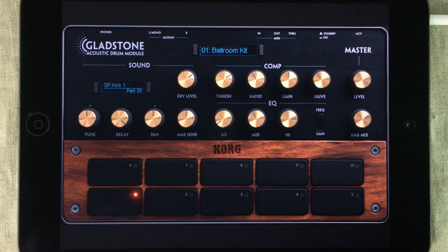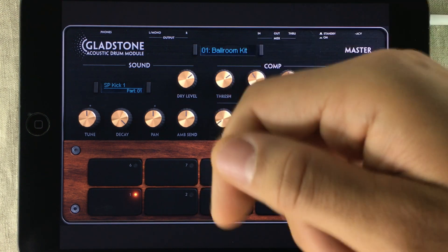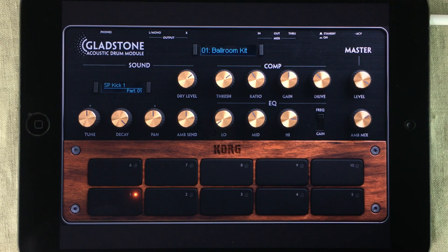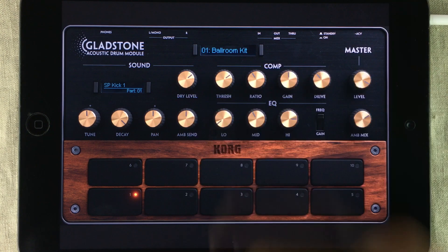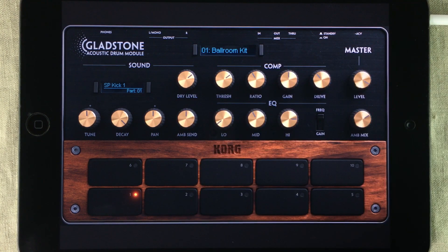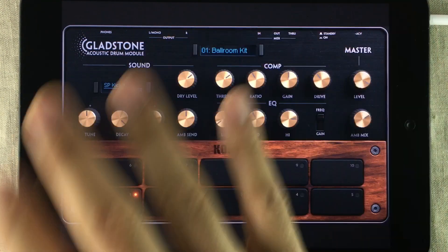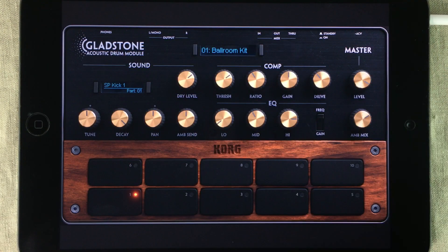So there you have it — Gladstone for Korg Gadget. If you don't have Gadget, it's half price right now, so now might be the right time to get it. I always put an app link in the description so you can check it out. As usual, Dog Woods, Colin Sweeney, and I at the SoundTestRoom.com wish you a very productive week — now go and have a lot of fun!